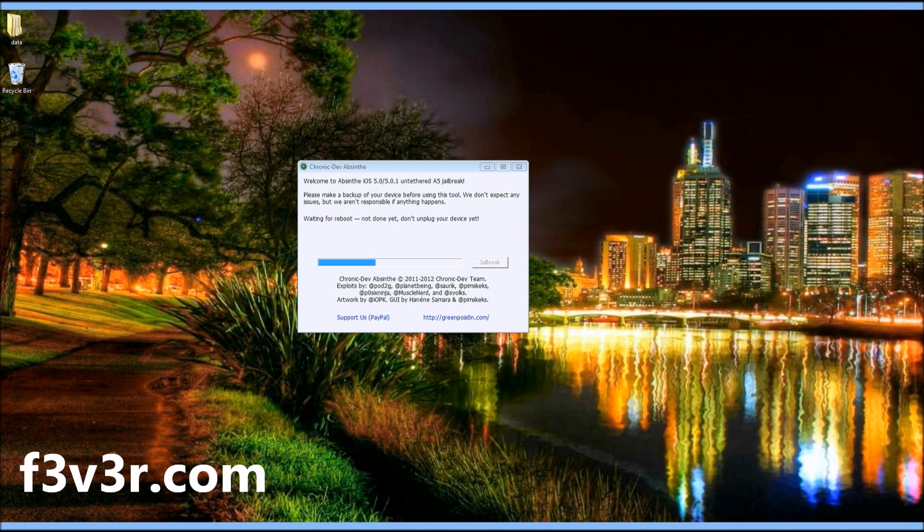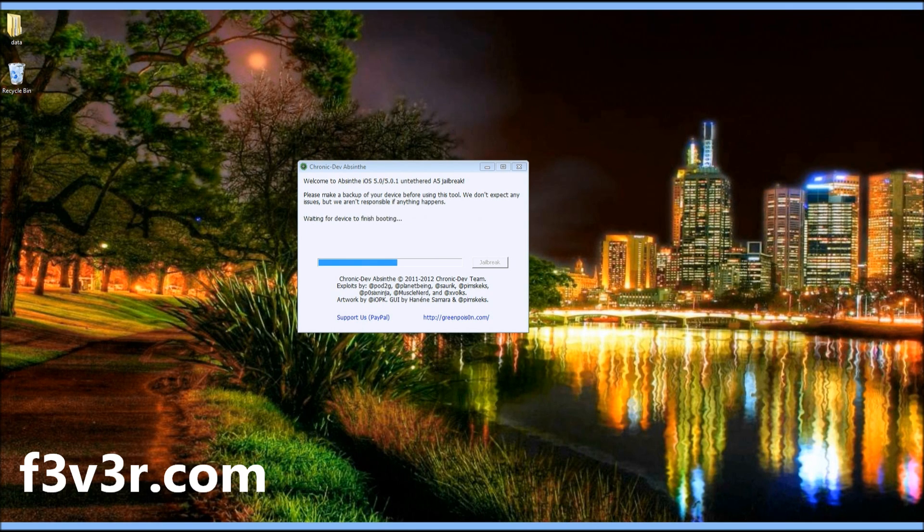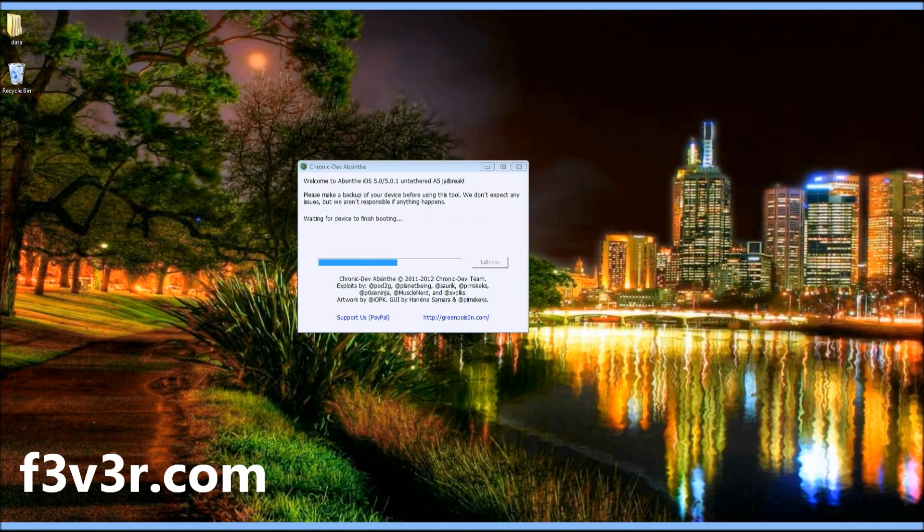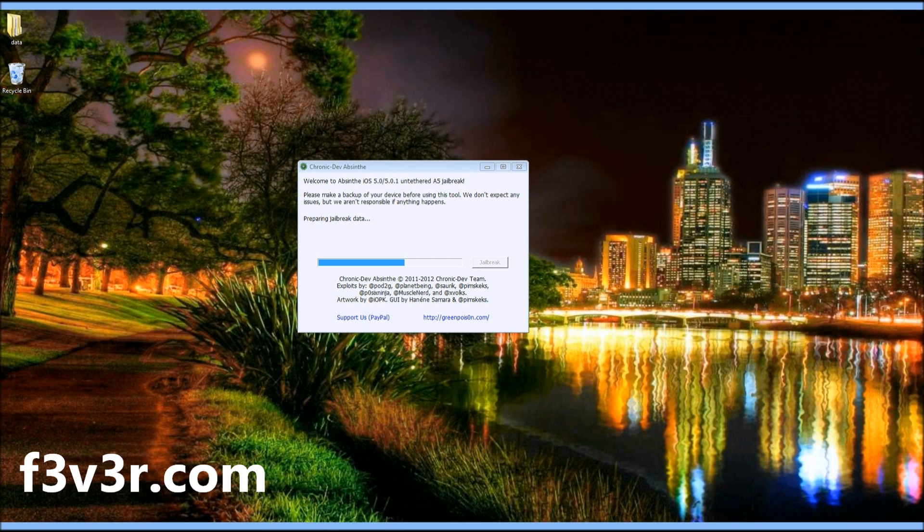Once your device boots up again, you'll see it's waiting for device to finish booting. You'll get the iPhone 4 screen with the status bar, and you'll see that complete in about five seconds. Once your iPad is booted back up again, it will prepare the jailbreak data and copy it back over.